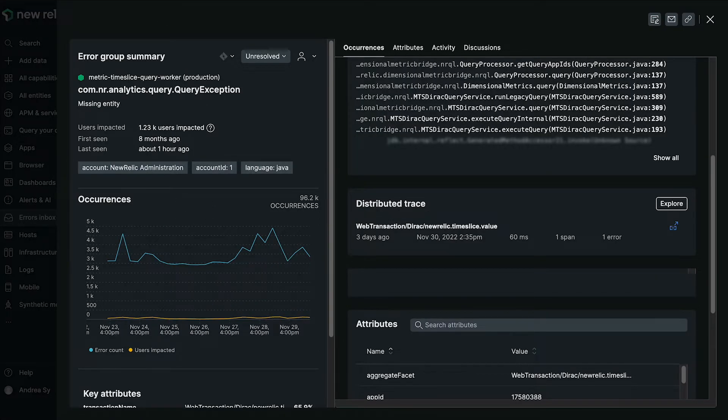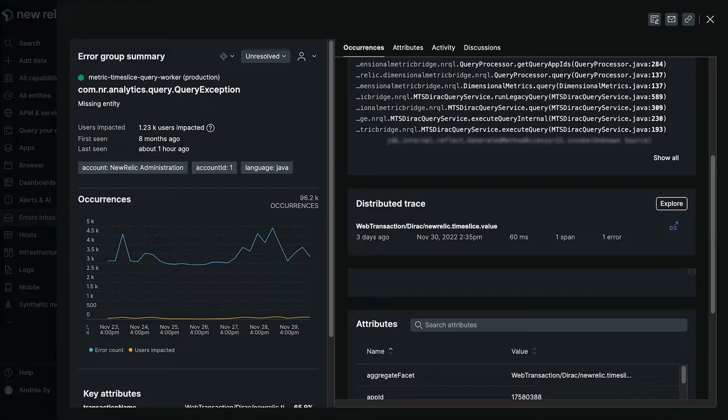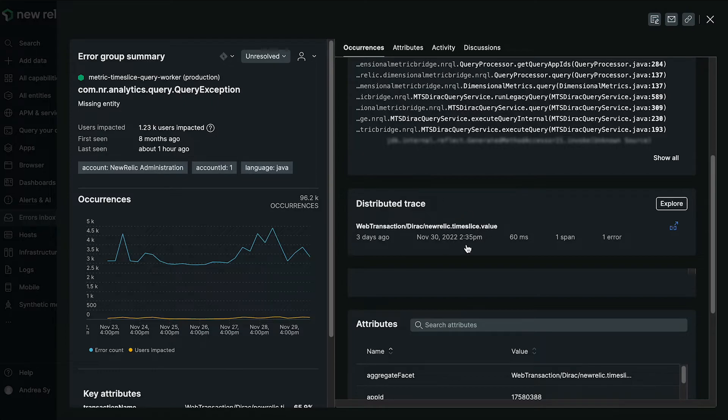So let's switch gears a little bit. Next up, we have traces in context. As you can see, we're in a detailed view of an error group, and now you can see the distributed traces tied to that error group.